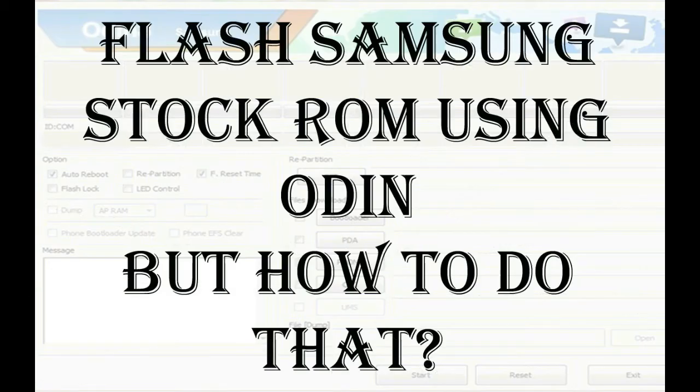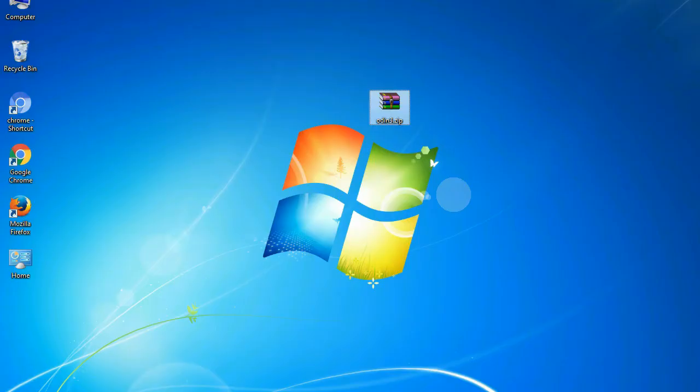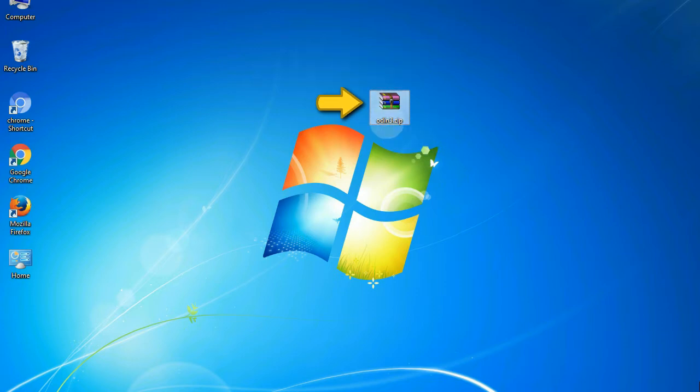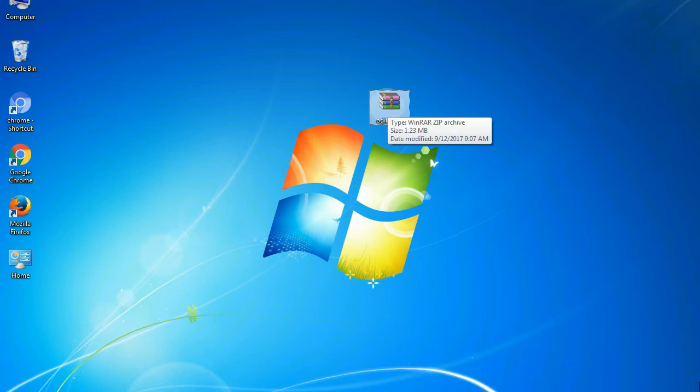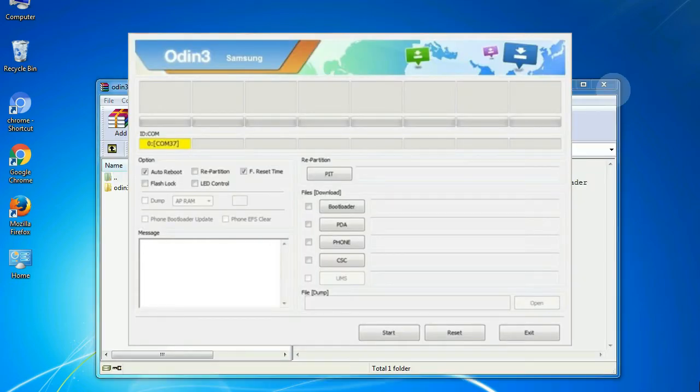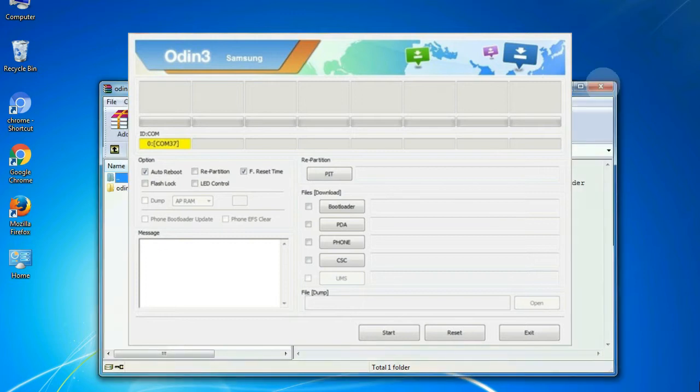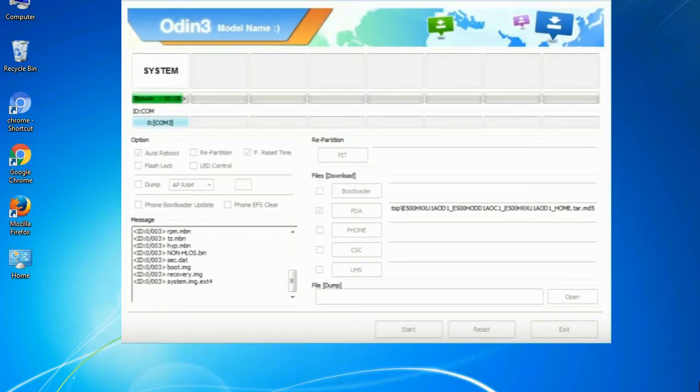But how to do that? Odin is a firmware flashing software developed and internally used by Samsung. It is believed that instead of being released by Samsung officially, the tool was leaked accidentally. Thanks to the leak, this effective tool is now widely used by Samsung users to flash firmware, recoveries, bootloaders, or modem files on Samsung Galaxy devices.